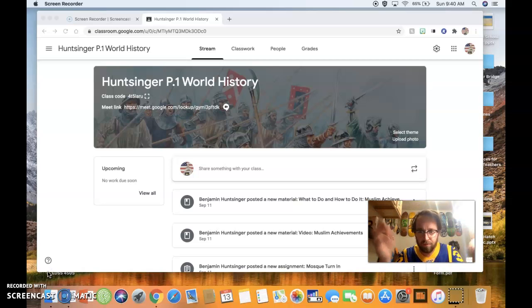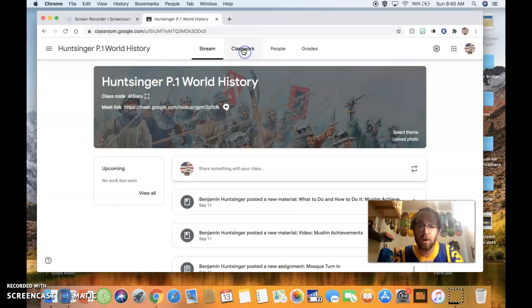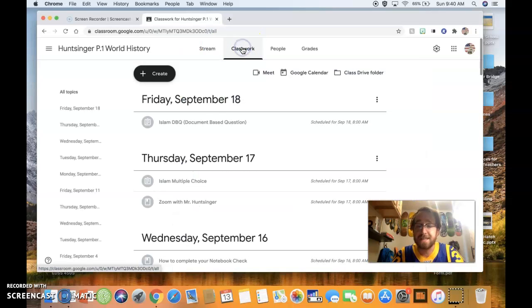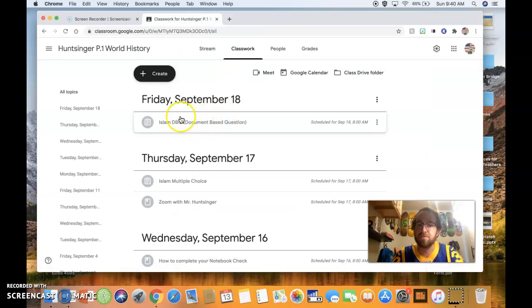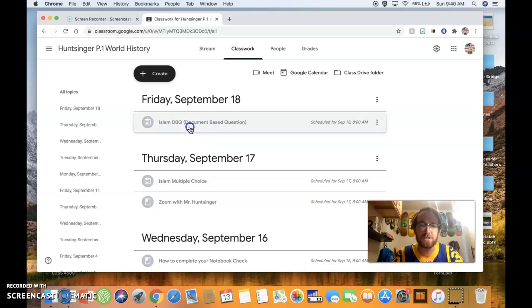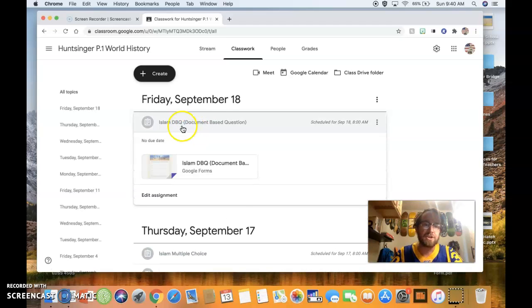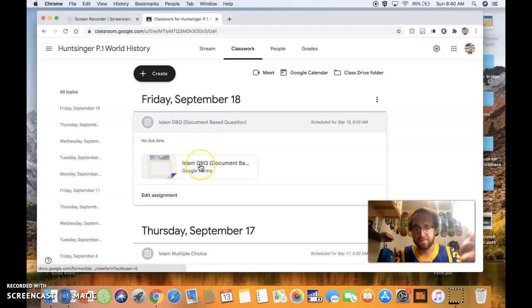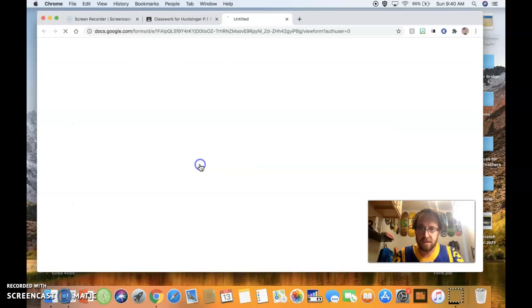The way that you have probably already got here so far is you go up here to Classwork. Obviously, you click it, and you've made it here to Friday. Now, what you're going to do, you're going to open up this Google Form. It's called Islam DBQ.